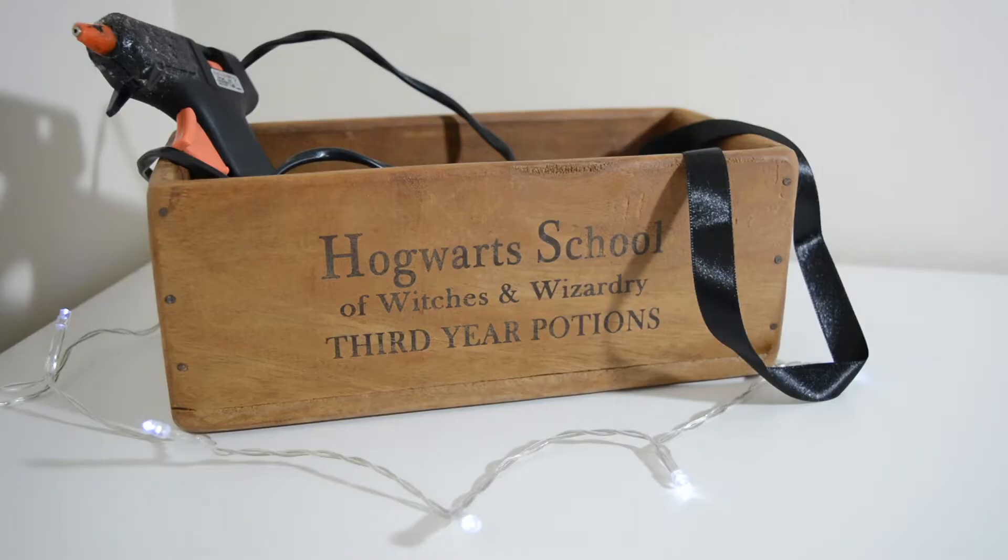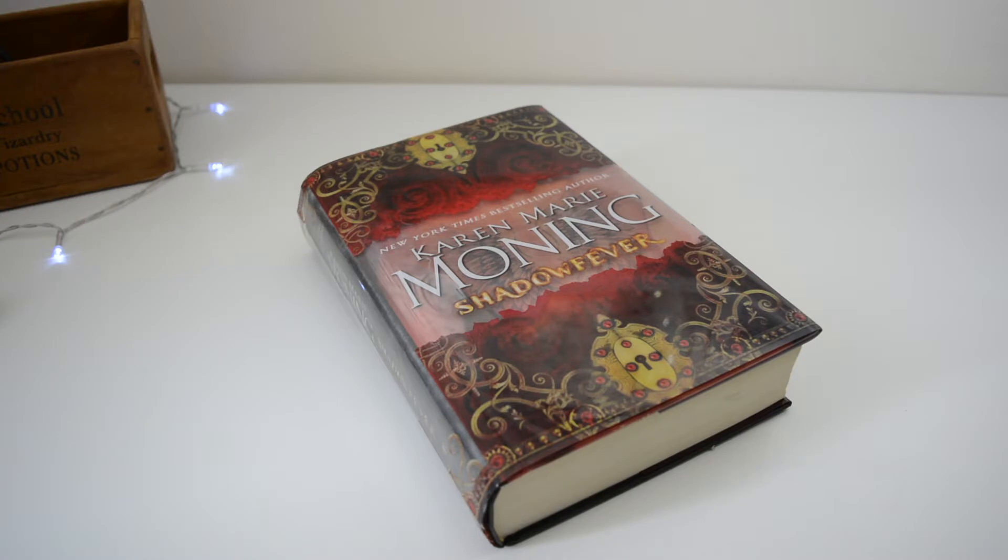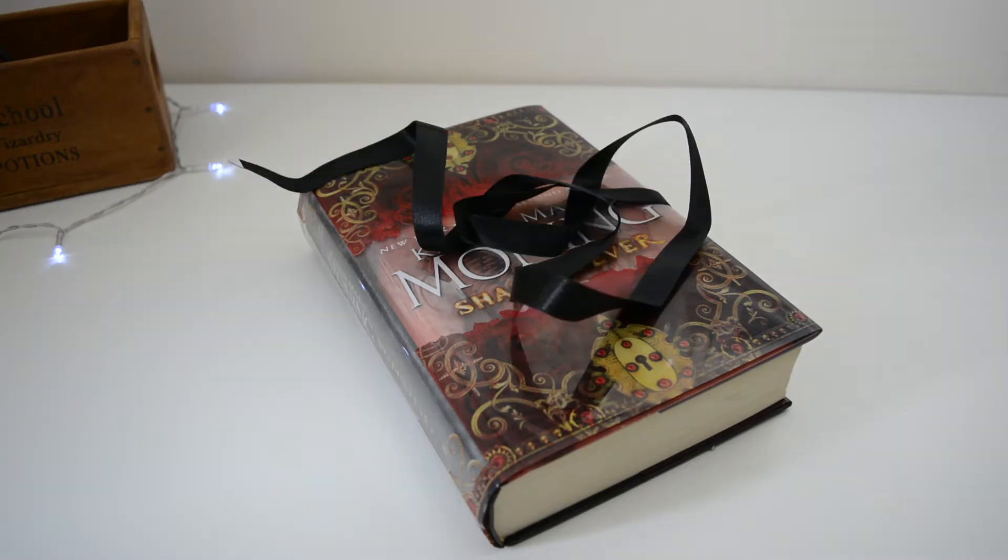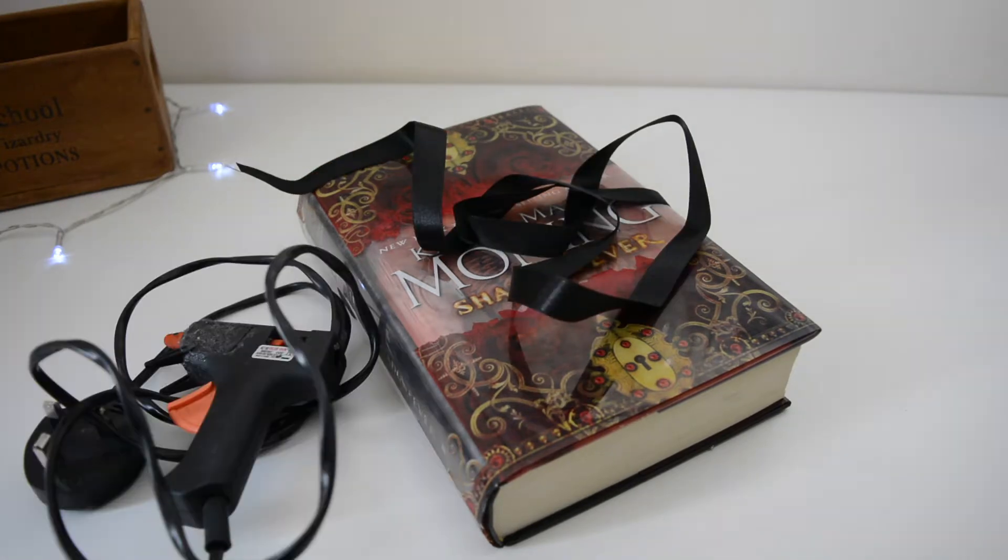So to make this ring display you need only three things. First off, you will need an old hardback book, you will need some ribbon or some lace and you'll also need a glue gun.